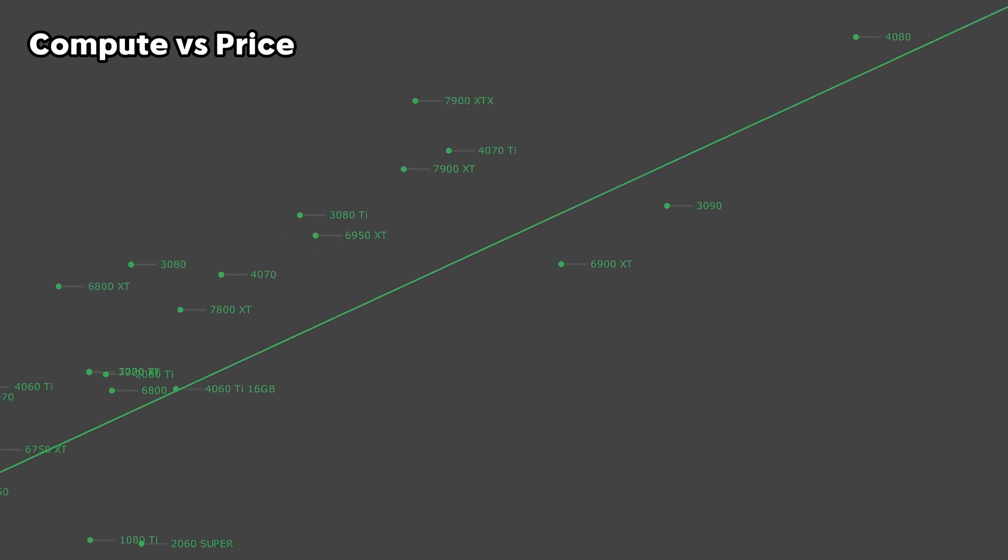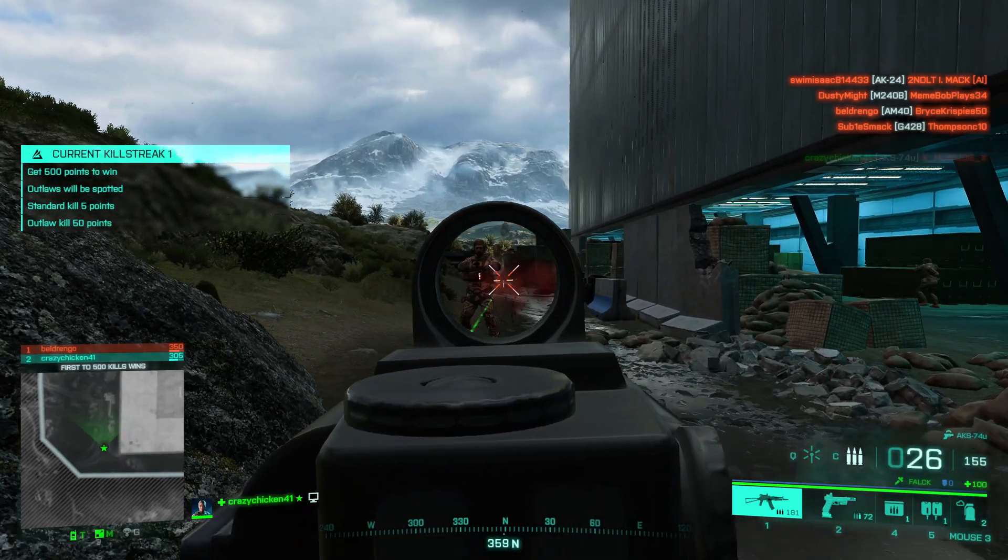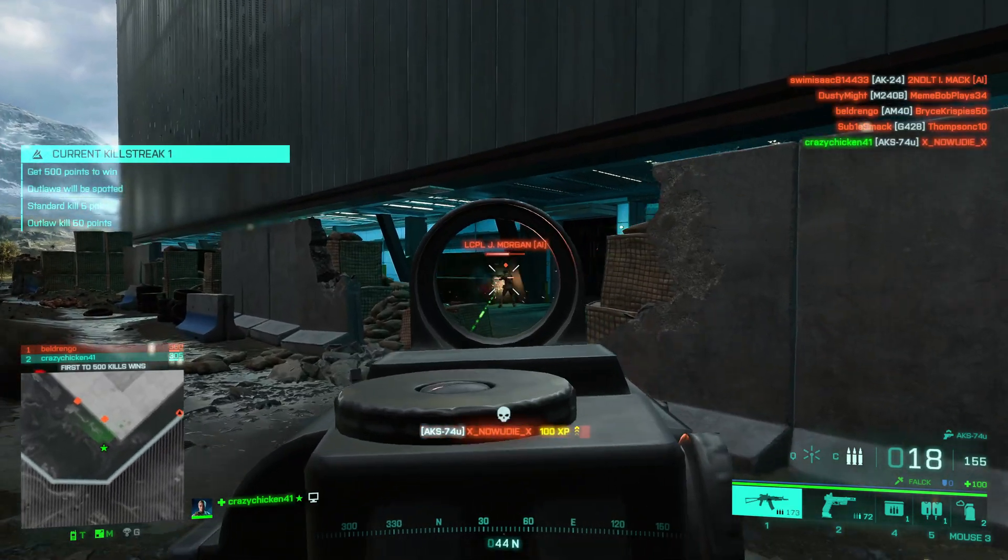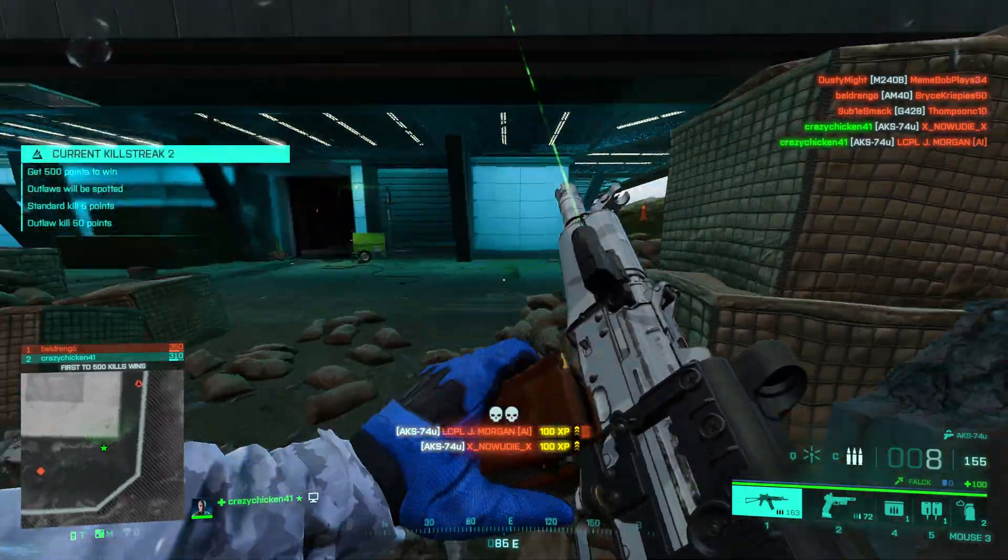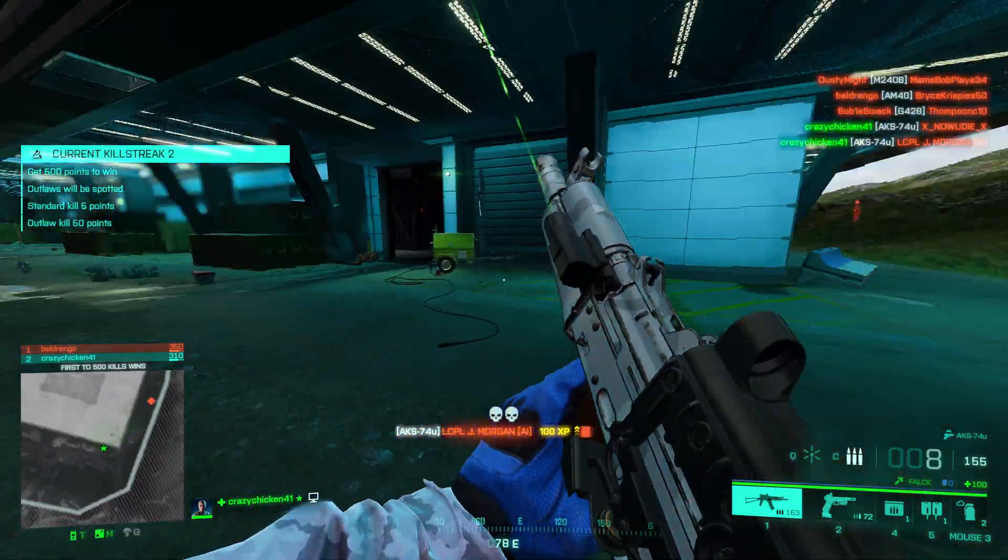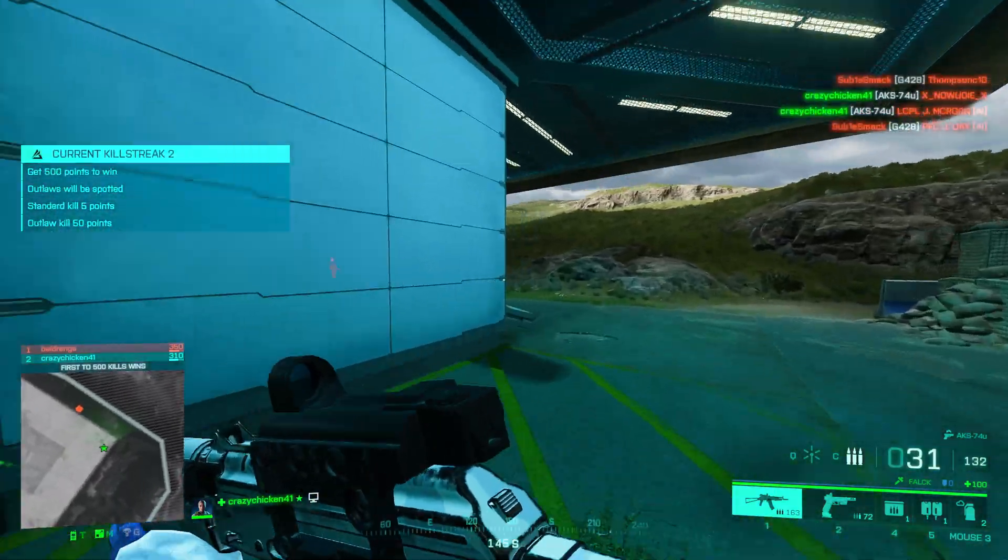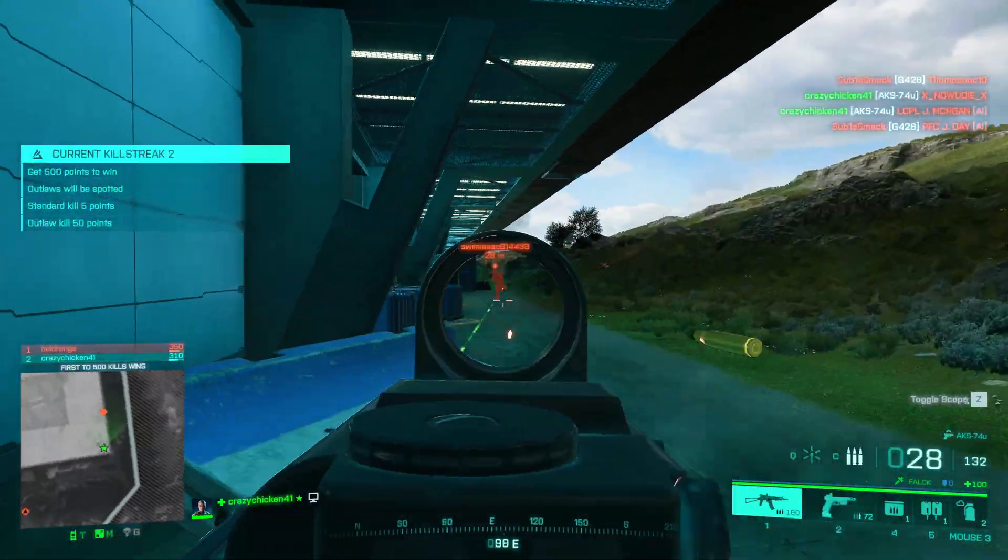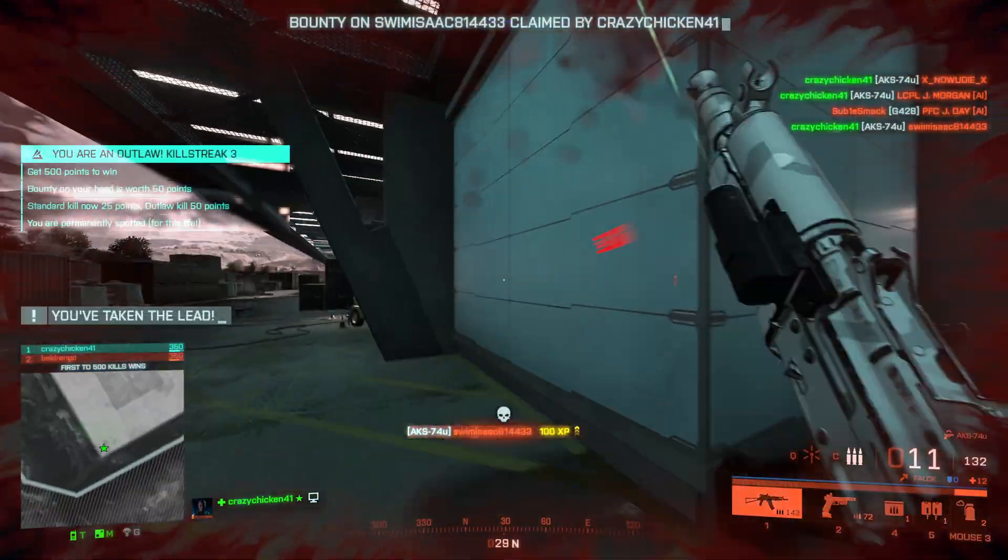On the next step down, we have the 3080 Ti, 3080, and 6800 XT. The 3080 and 6800 XT trade blows with each other depending on what you're using it for, so I'd advise looking at the specific program benchmarks you're going to be using the GPU for and making your decision from that data.